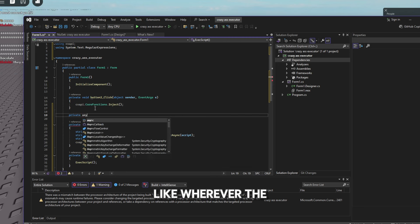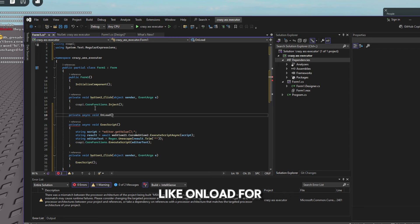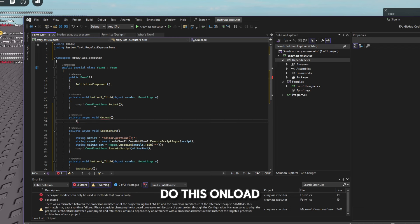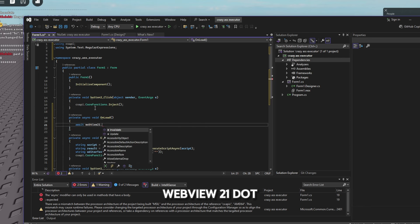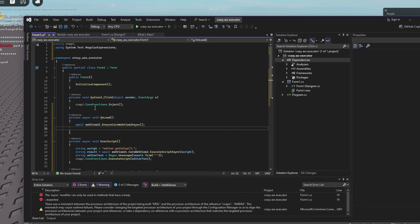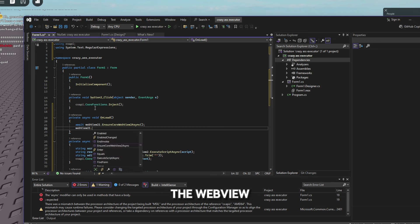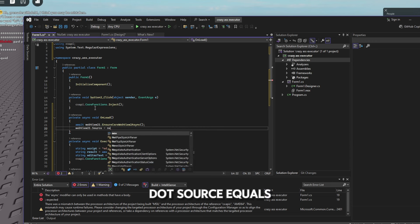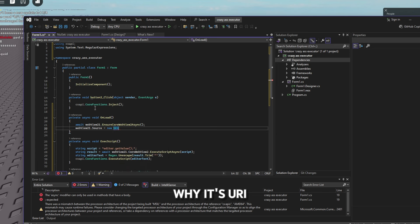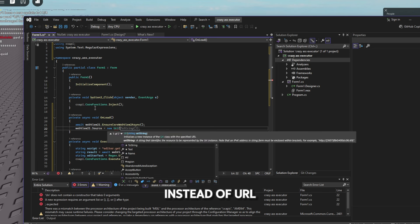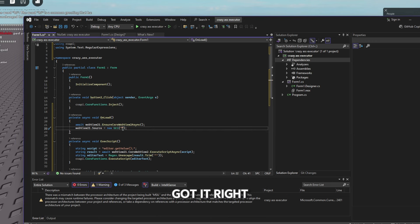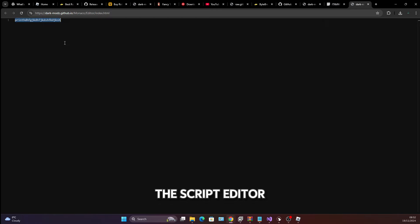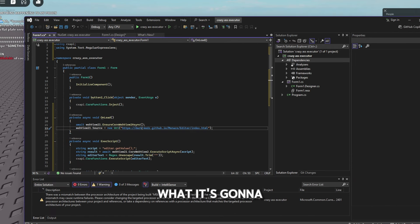Now we need the WebView to actually load a script editor, otherwise it'll be blank. Create a new function — call it something like 'OnLoad' since we're running it on load. Inside, type 'await webView21.EnsureCoreWebView2Async()' and then set the source with 'webView21.Source = new Uri(...)' — I'll provide a link to the script editor in the description. You can see what it looks like at that link.